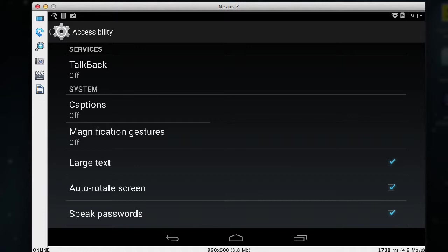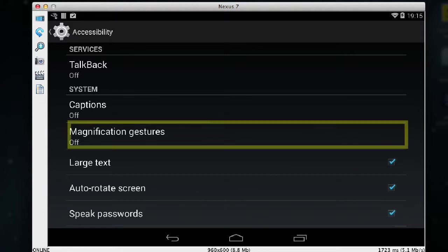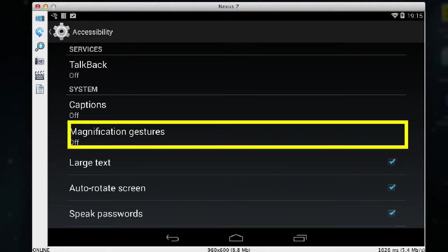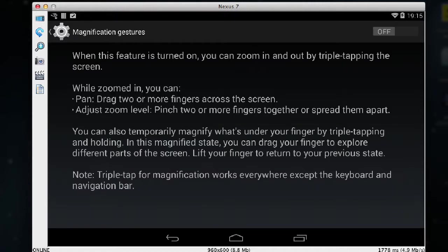And now I want to switch on magnification gestures. So I tap on magnification gestures and then I tap on the switch at the top right hand corner of the screen.